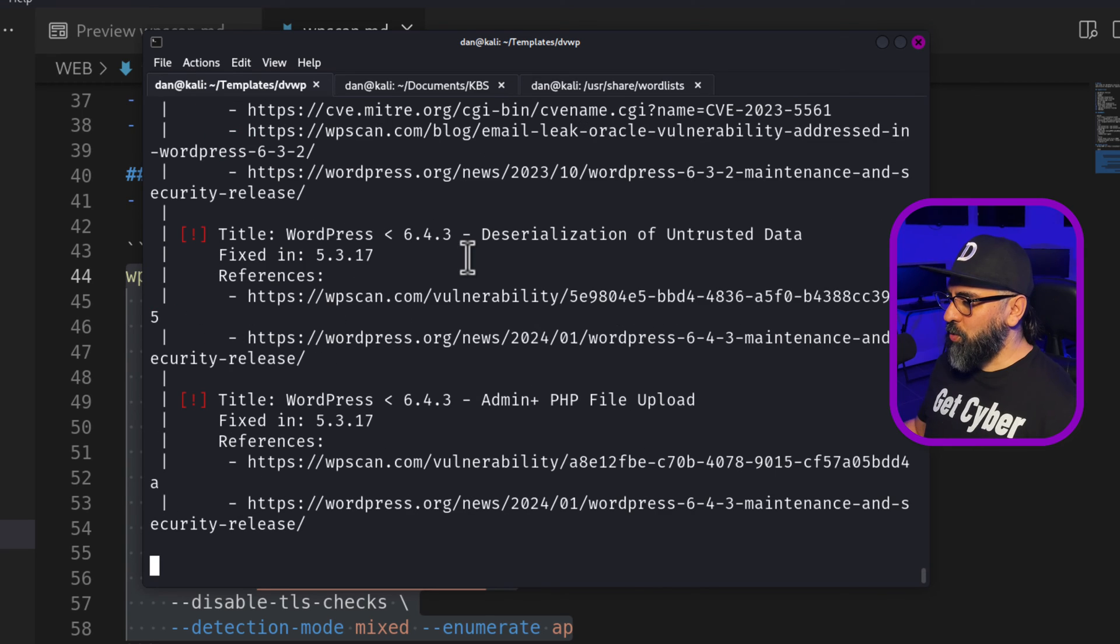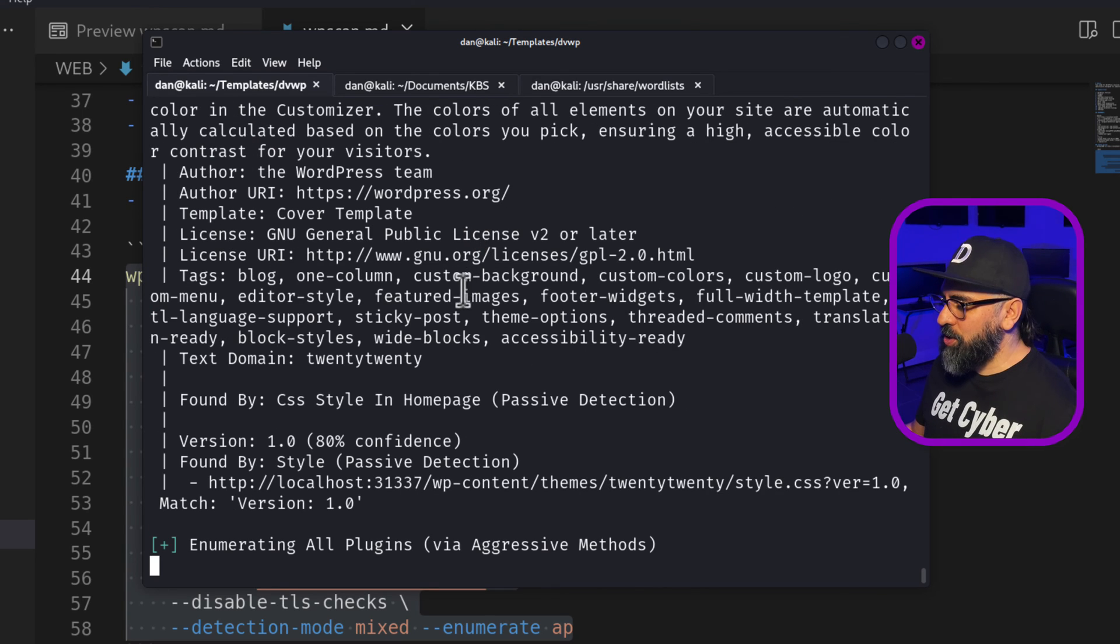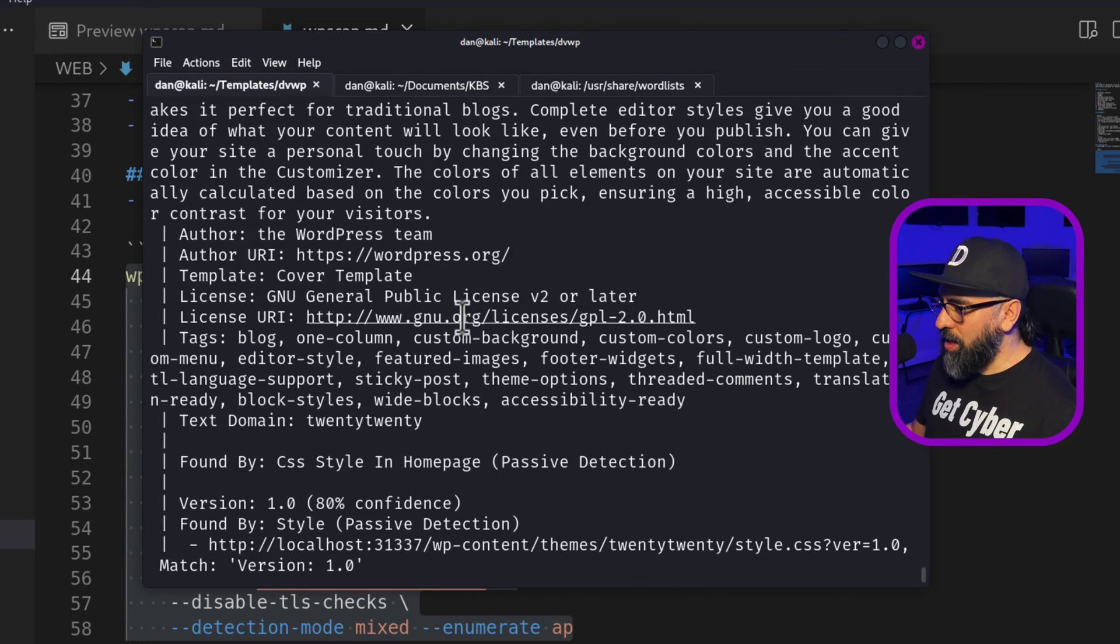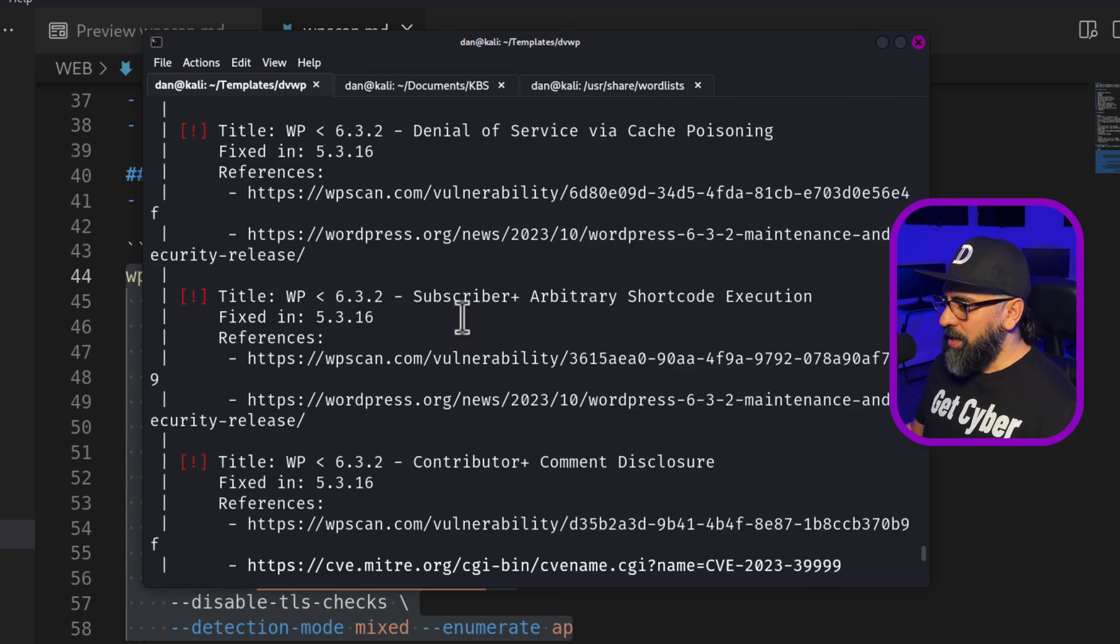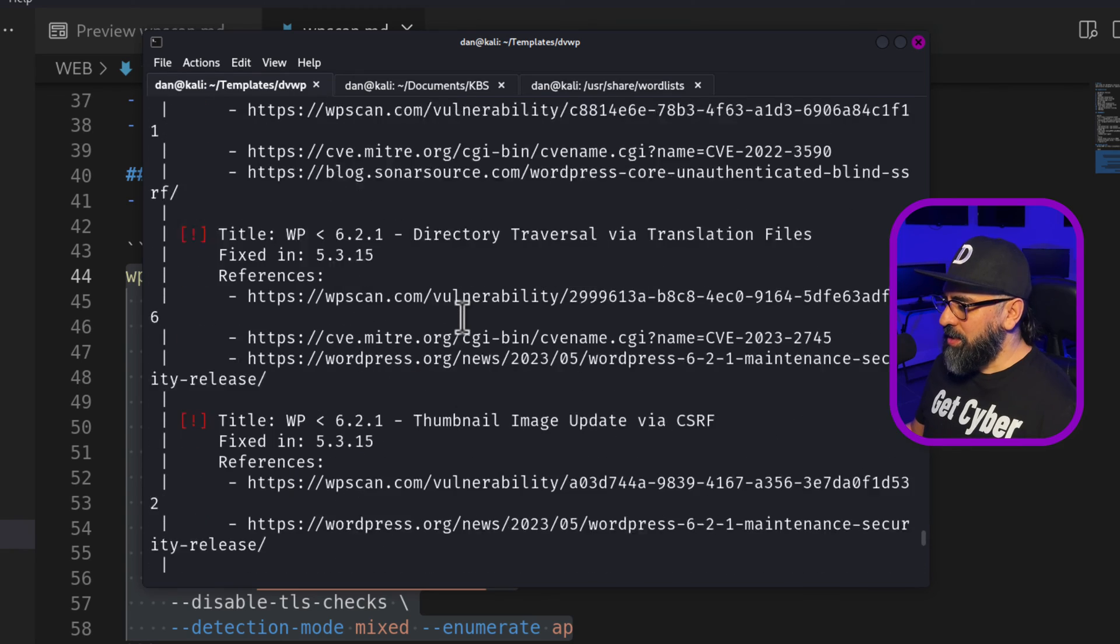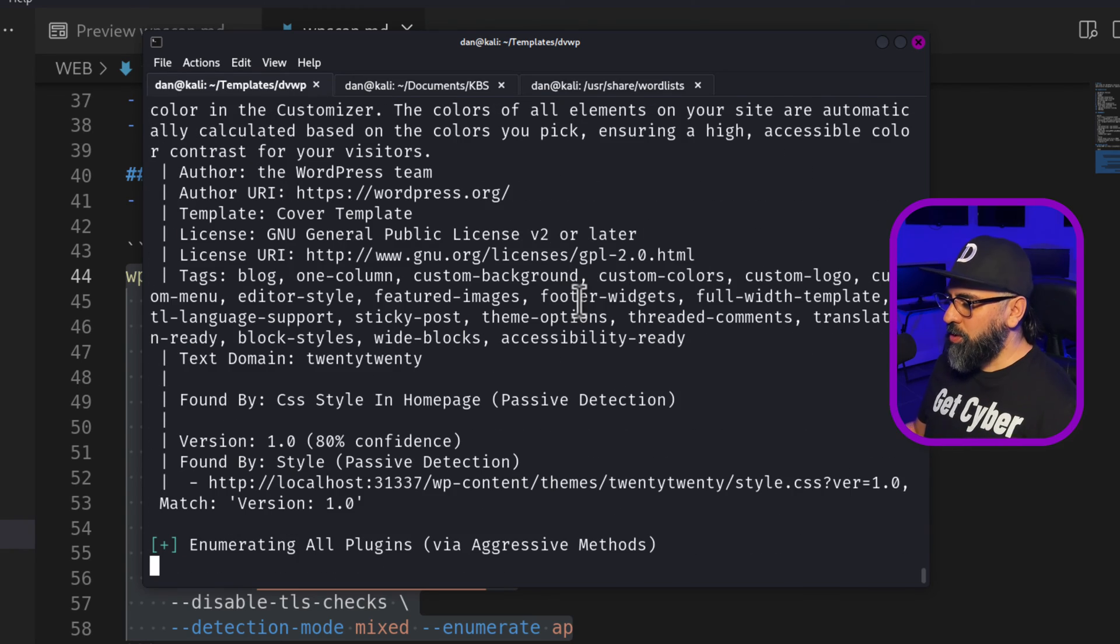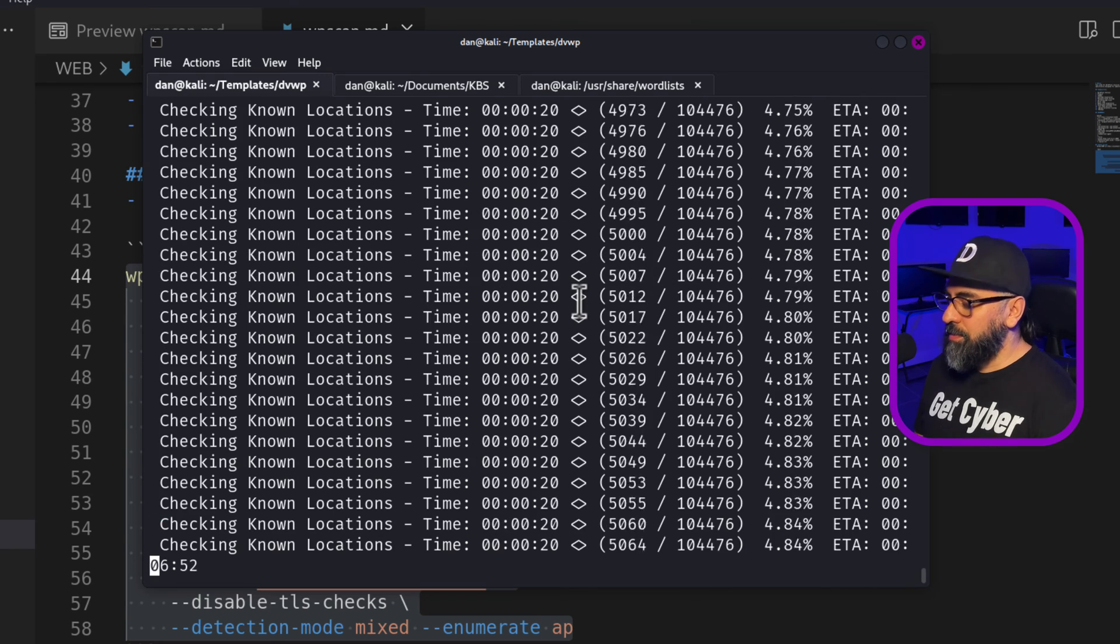Perfect. So it already started, as you can see, and it's starting to get a lot of the information. So yeah, that's amazing. Now it's enumerating all the plugins via aggressive methods.